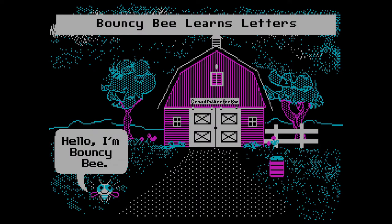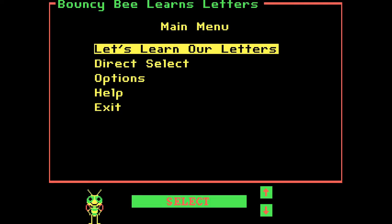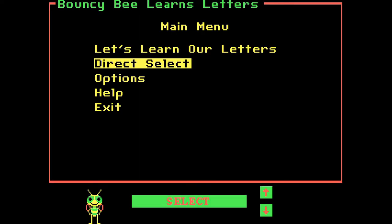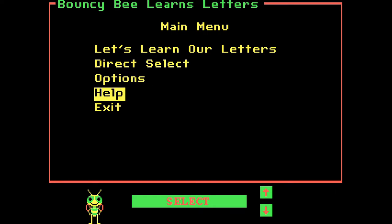Space to continue. Bouncy B Learns Letters. I'm Bouncy B. Let's learn our letters. Letters, Direct Select, Options, Help and Exit.